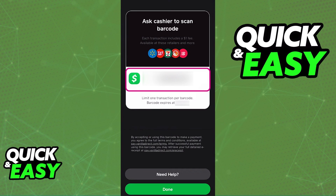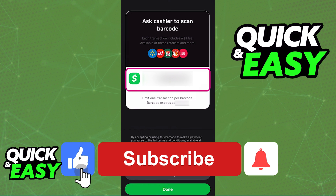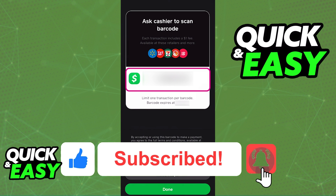If for some reason you encounter any problems or need additional help regarding certain questions, you can tap the Need Help button. As long as the cashier scans the QR code that was generated, you will be able to deposit any amount of paper money into your Cash App account. I hope I was able to help you on how to get the paper money option on Cash App. If this video helped you, please be sure to leave a like and subscribe for more quick and easy tips. Thank you for watching.